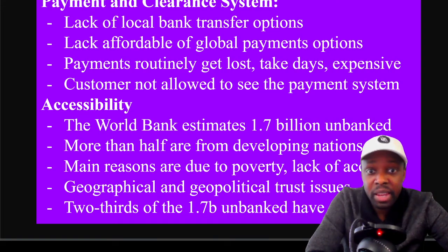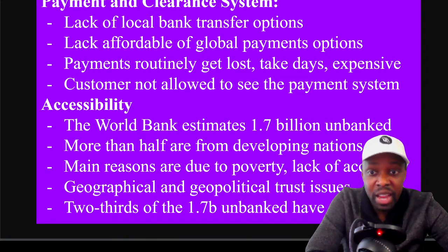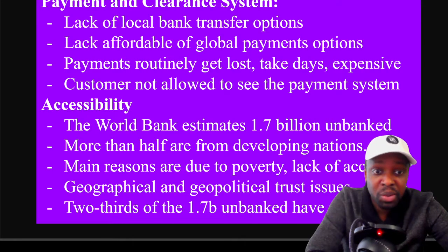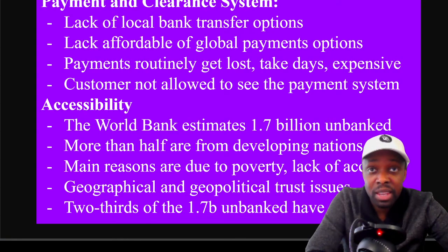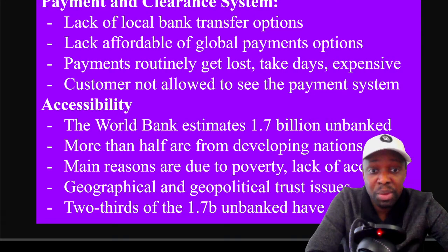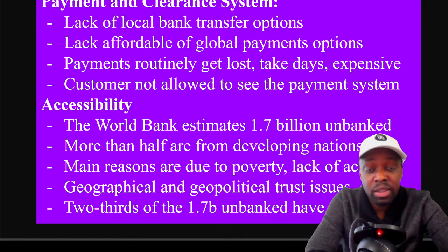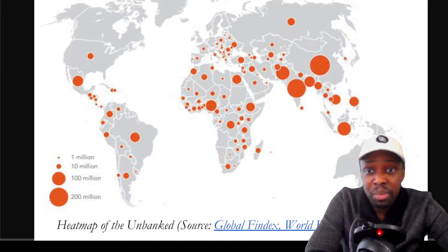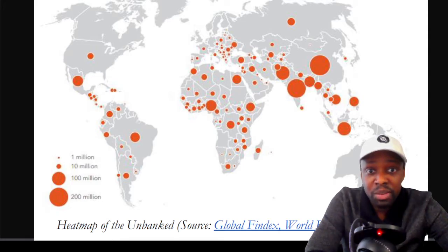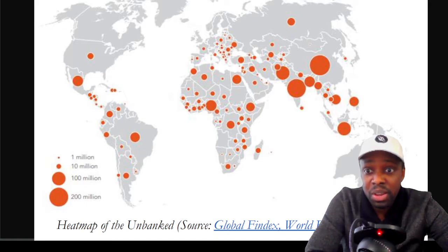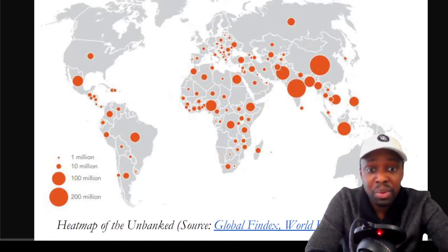On accessibility: the World Bank estimates 1.7 billion people are unbanked, and more than half are from developing nations. The main reasons are poverty and lack of access, along with geographical and geopolitical trust issues — in some parts of Africa, people won't put money in a bank because they fear it could be taken or lost. However, two thirds of those 1.7 billion unbanked people have a phone — so that's the solution right there. Looking at a heat map of the unbanked, you see 200 million or more in China, Southeast Asia, Russia, Africa, South America, and Mexico, and between 10 and 100 million people in the United States are unbanked.